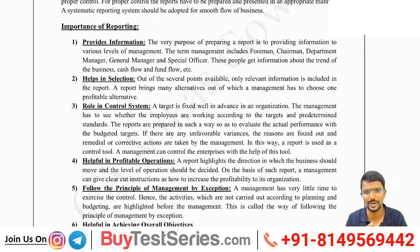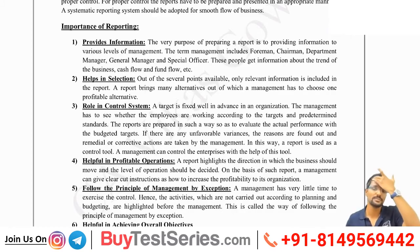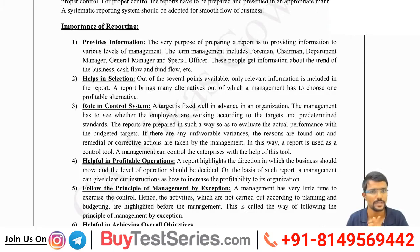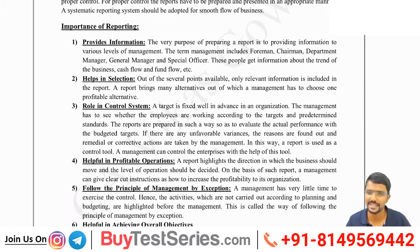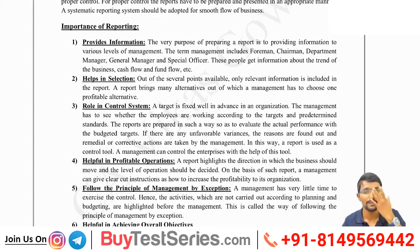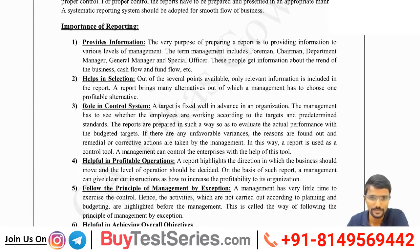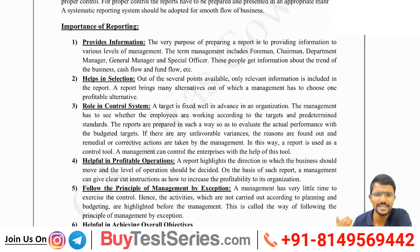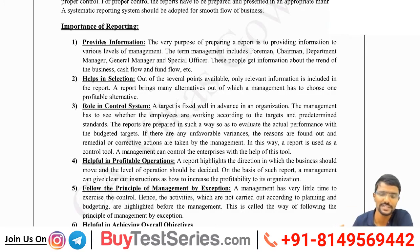Reporting provides different types of information required for the user. It helps in selection - if there are alternatives available, reports help in selecting the best one. It plays a very important role in the control system, controlling operations in the company whether in terms of cost, employees, or revenue. It is also helpful in profitable operations - you can identify which product or branch is making more profit from the reports.